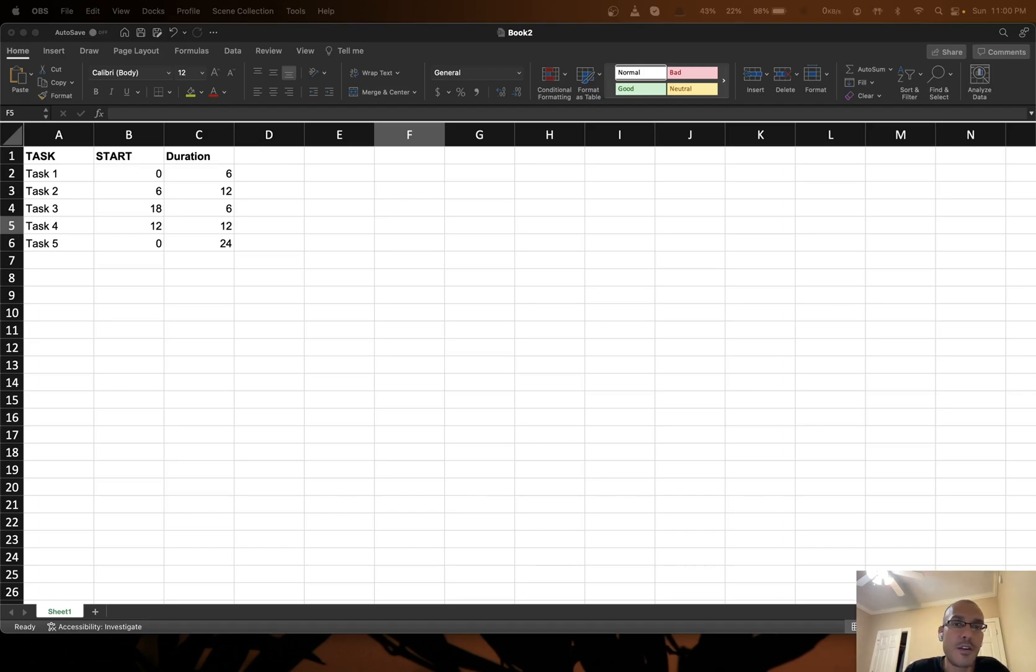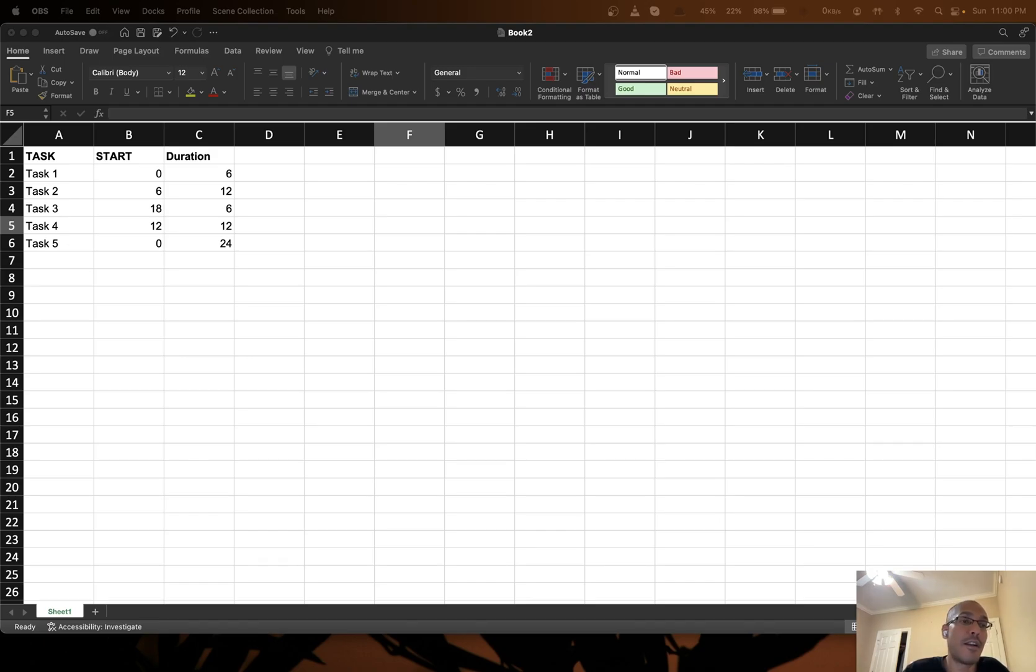Hi everybody. Today we'll learn how to make a Gantt chart in Excel and in particular how to add text to the Gantt bars.